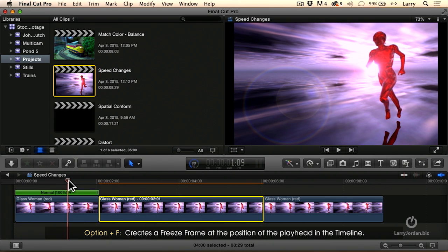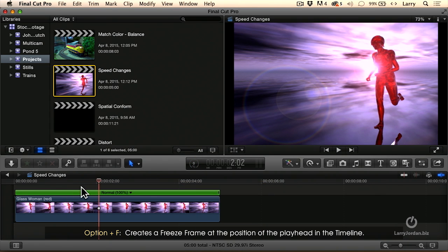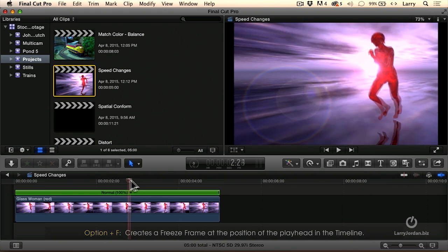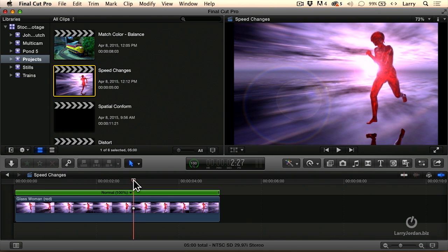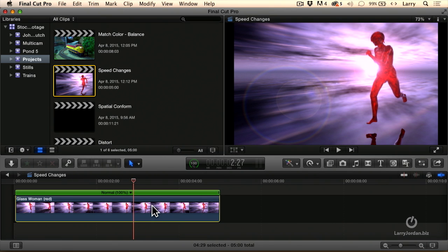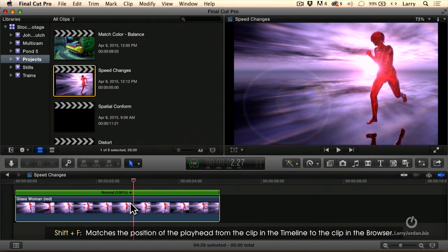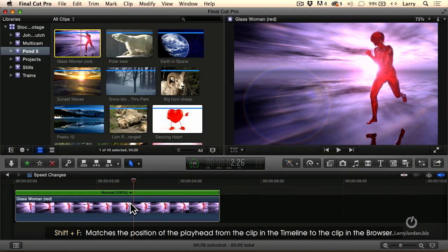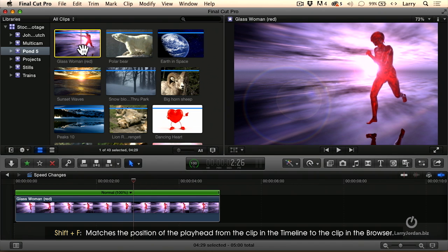The real benefit, though, to freeze frames is not when you want to put a freeze frame in line. Much better if inside the clip it's a whole frame is much easier. But here's a really neat feature. If you select the clip, type Shift-F, Shift-F, it goes to the browser, matches the in, matches the out, matches the position of the playhead.